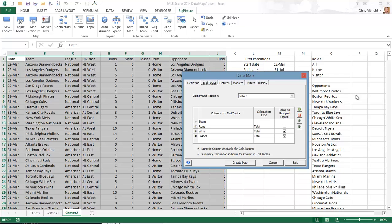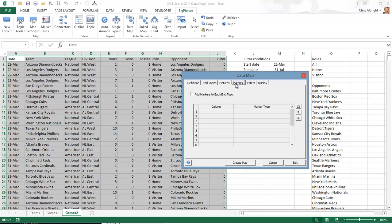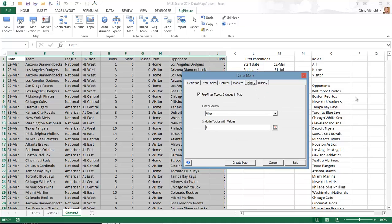There are only two other changes. First, there are no markers, although there could be. And second, there is now a filter. Only rows where the filter column, column J, is 1 will be analyzed. Now I will create the map. It takes a bit longer because it needs to process several thousand rows.